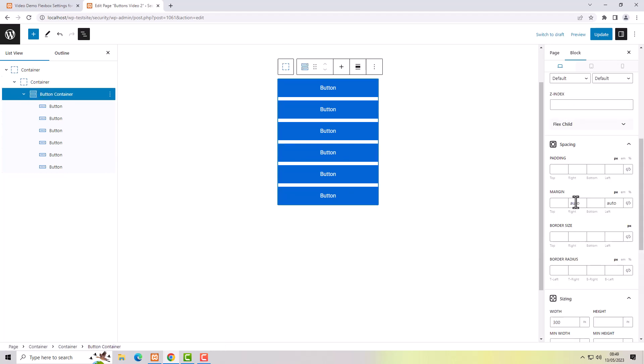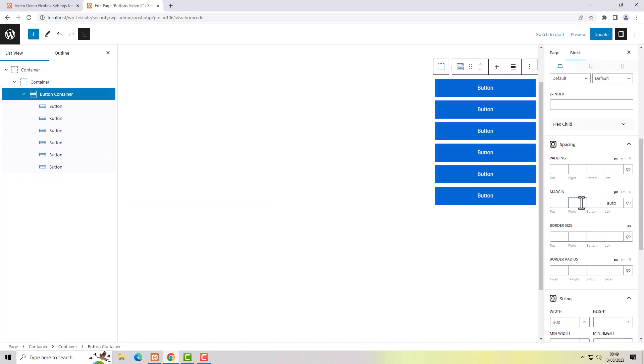If you want it to be left or right aligned, you can just apply margin auto to one side or the other.